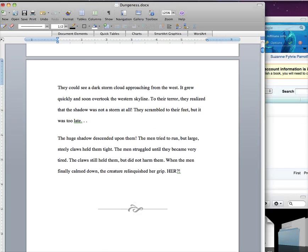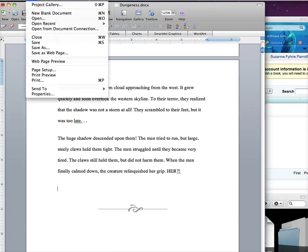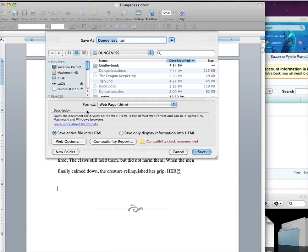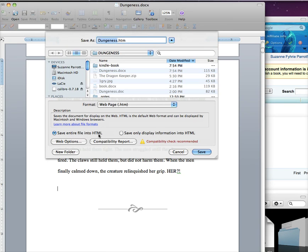Now that you have the image placed, choose Save as Webpage. Notice you have two choices: Save entire file into HTML, or Save only display information into HTML.